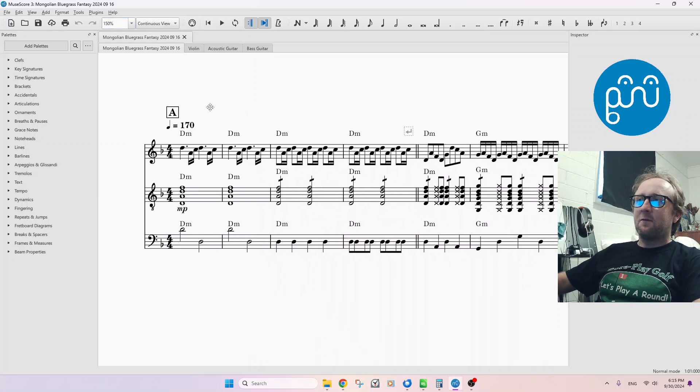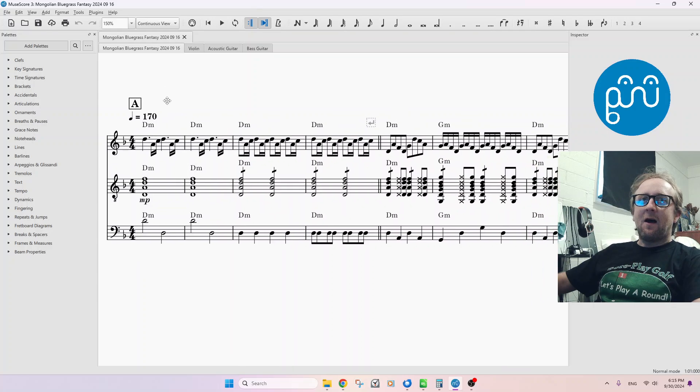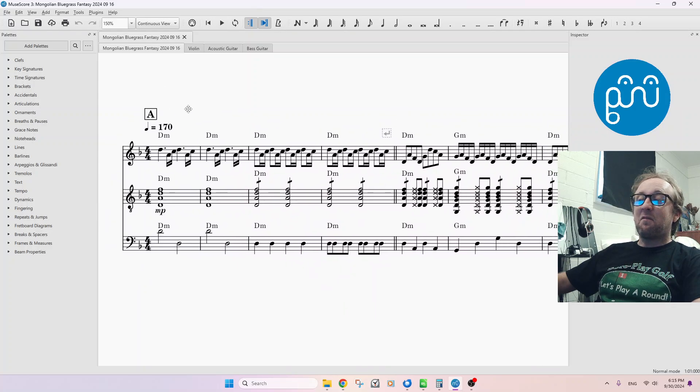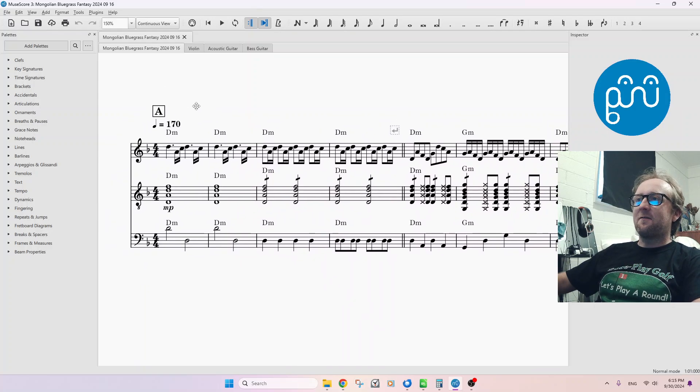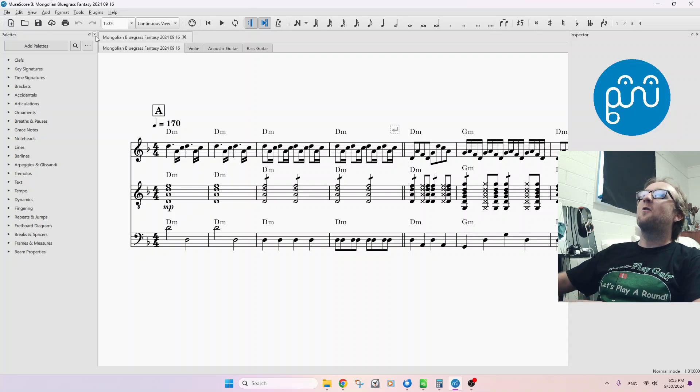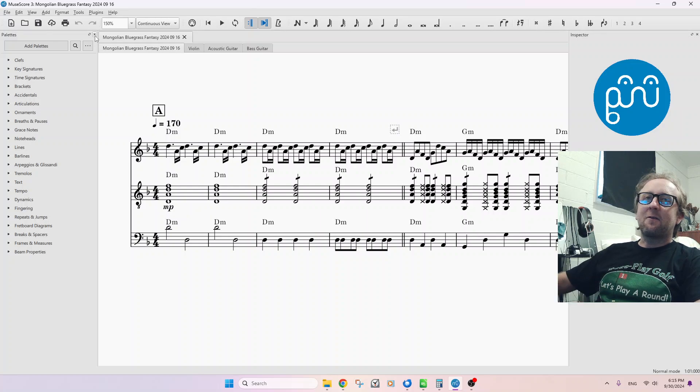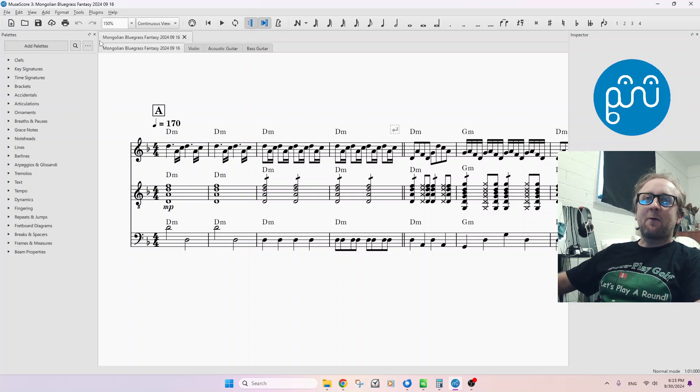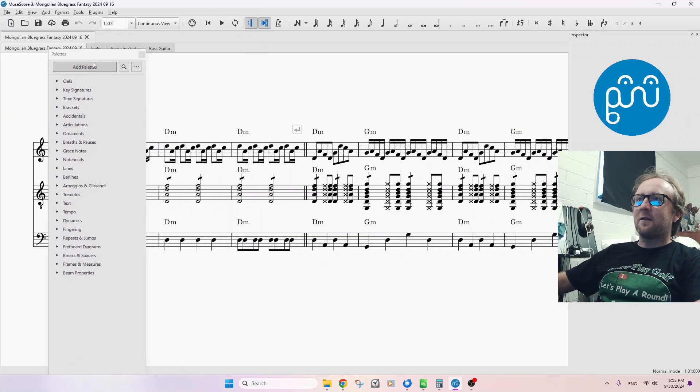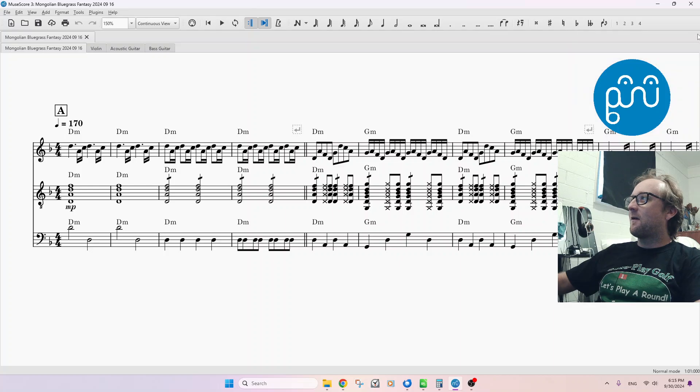So you're switching over to continuous view. Now, if you want complete full screen from here, which is a bit overkill, you're going to close every single window available. There's little X's up in the corners of these kind of windows that you can drag around. You're going to close all of them. You're going to get rid of all of them.